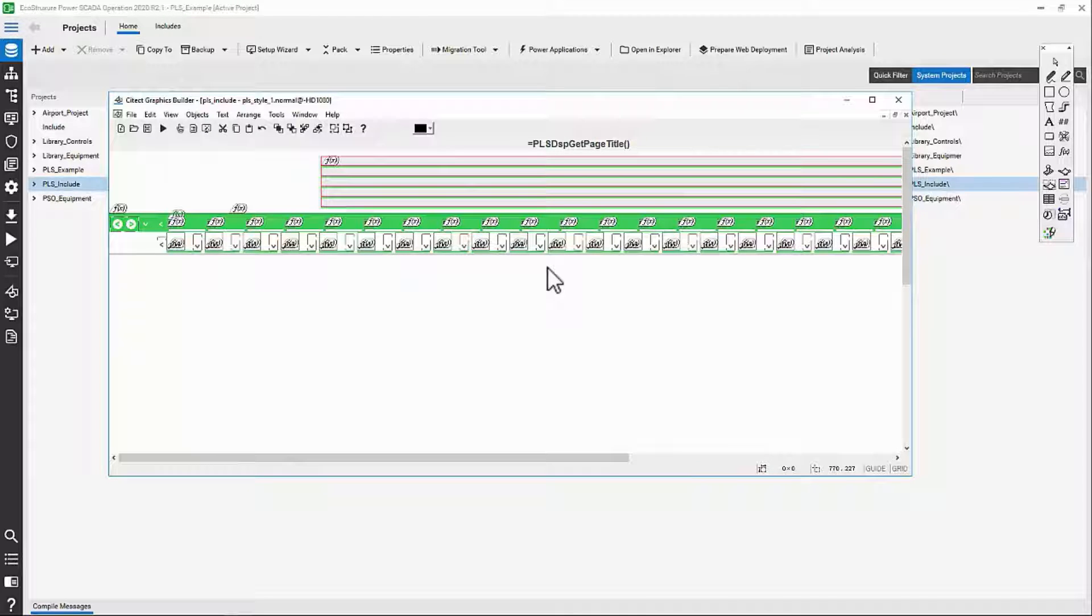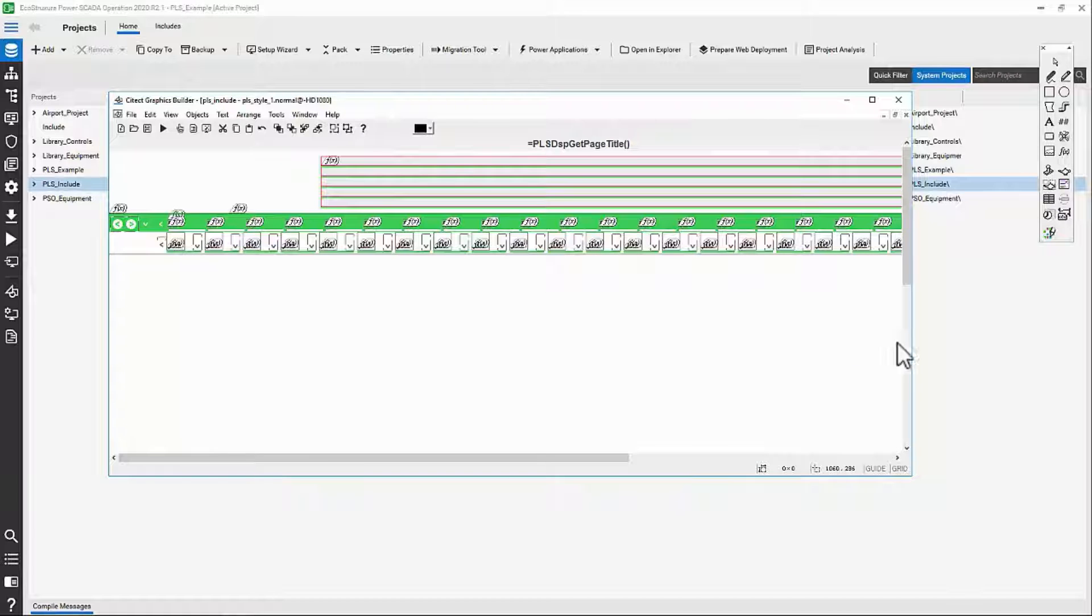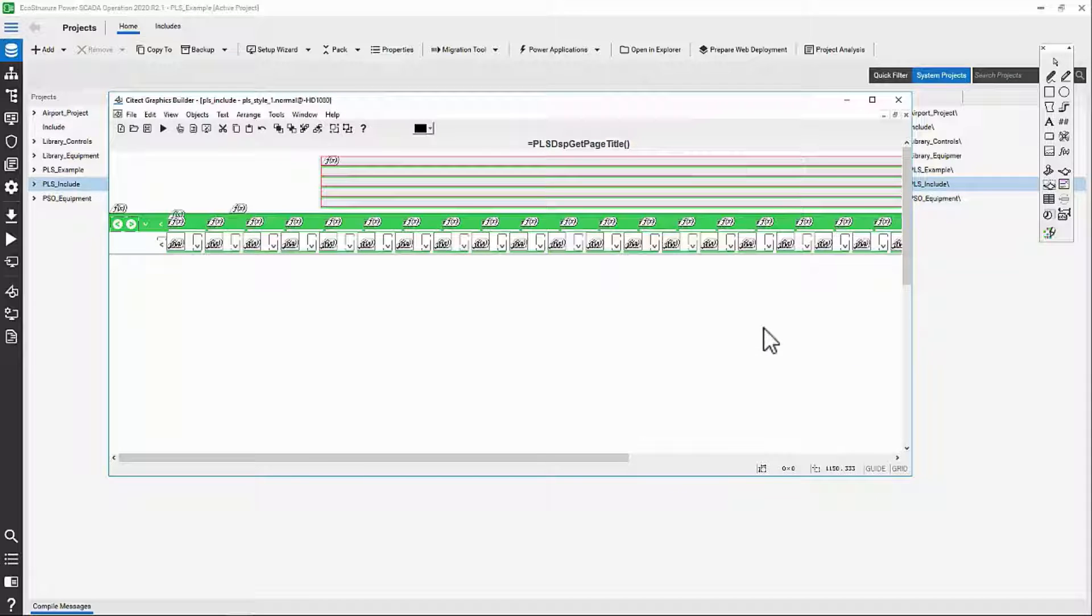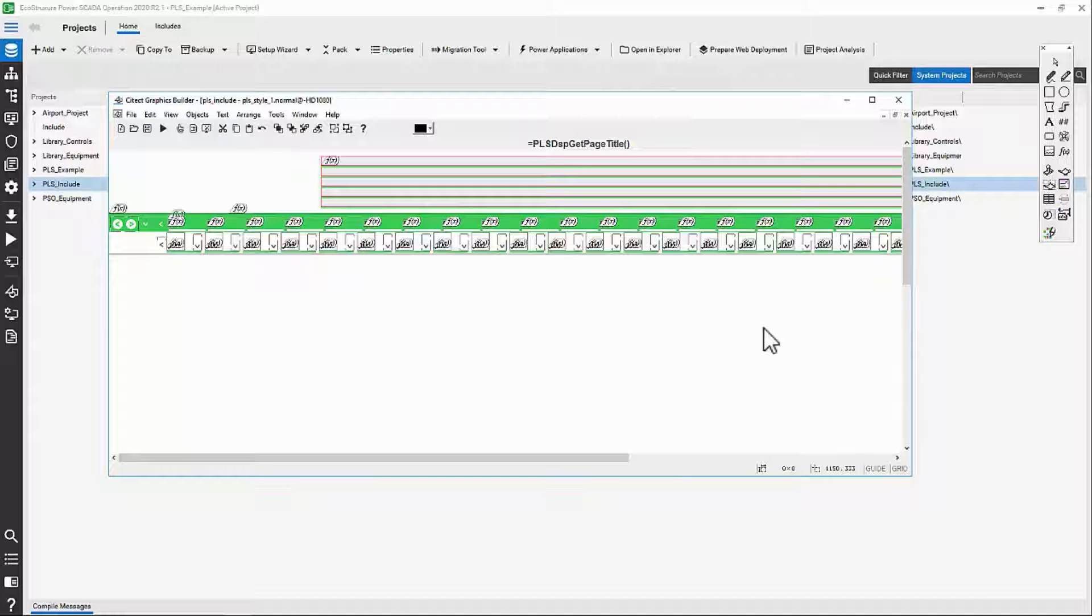We also have a couple of configuration tools that aren't needed for a building automation system, but make more sense in electrical power monitoring.